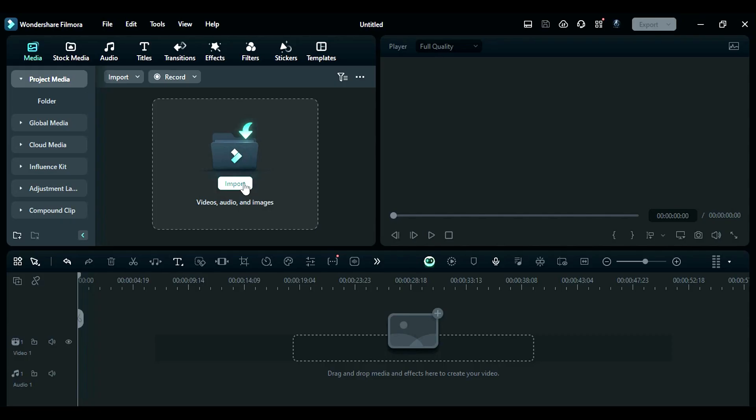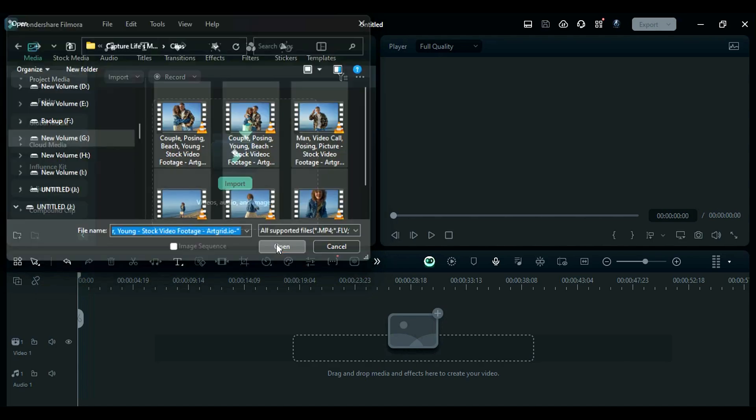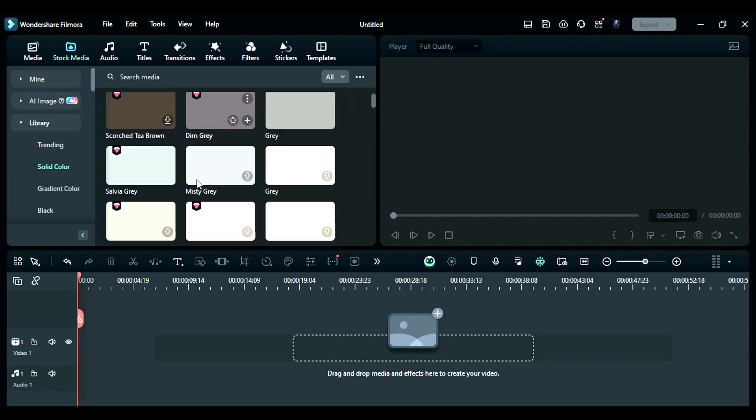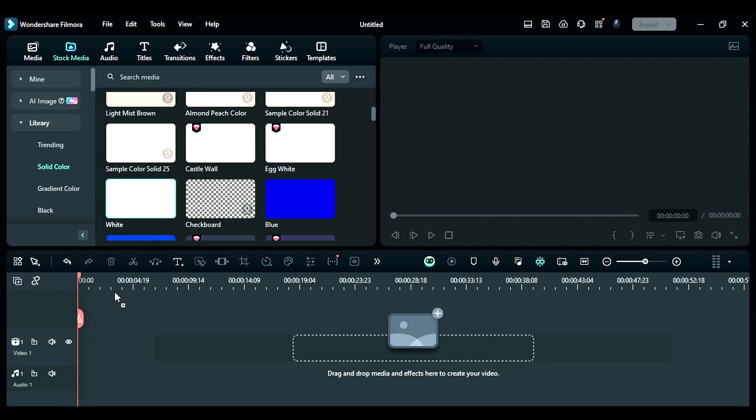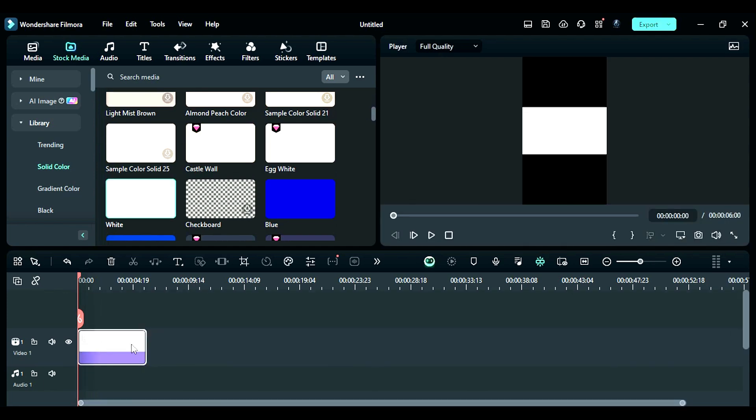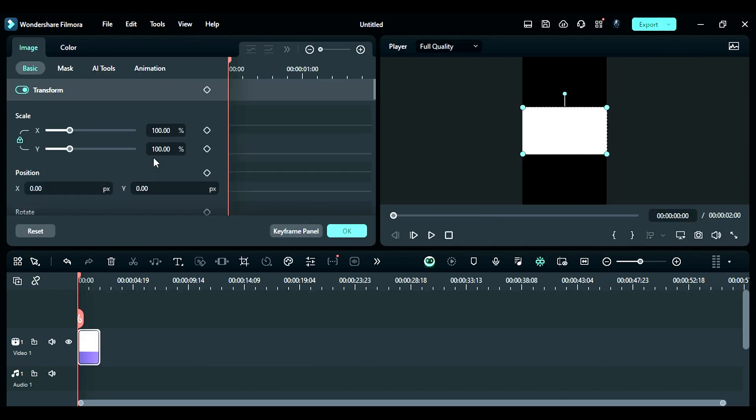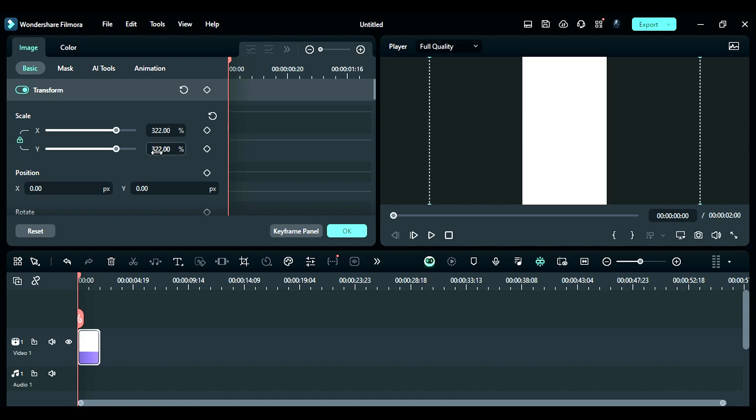Step 3: Bring your images or videos to the media bin. Step 4: Go to the stock media and place the white solid color on track 1. Make it 2 seconds long and change the scale to 322 to cover the whole screen.